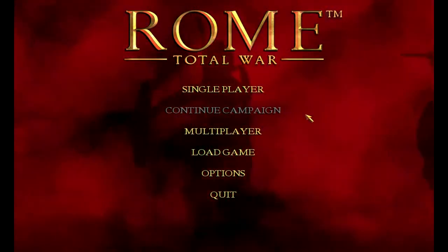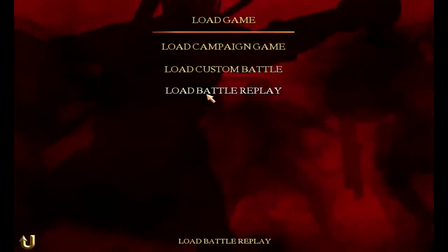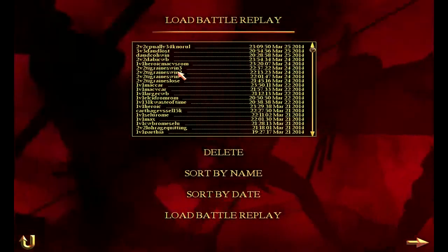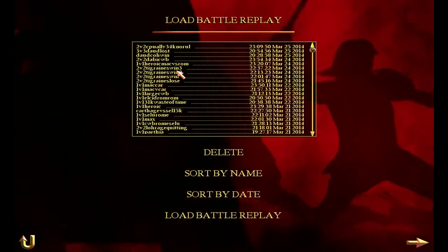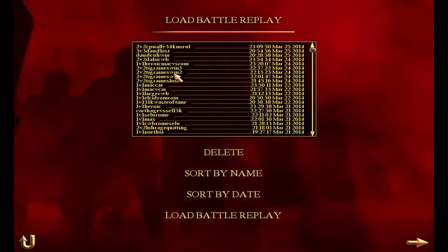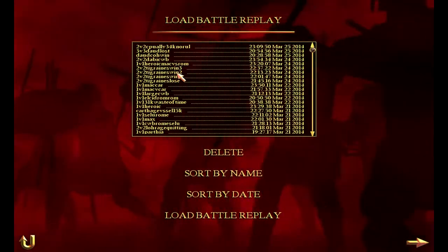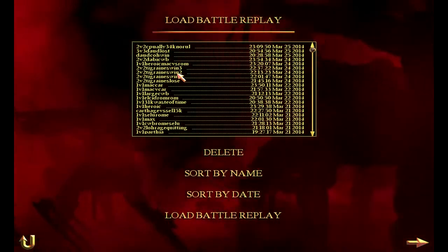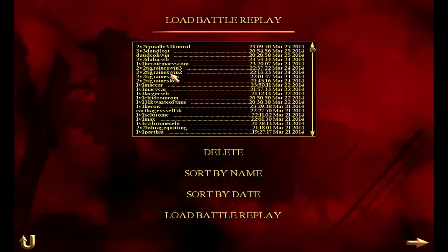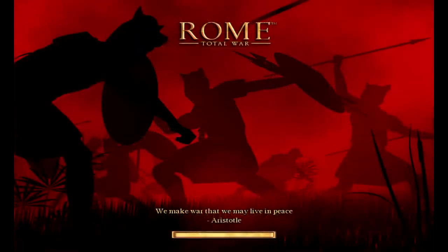Once we've loaded up the game, you go to Load Game, then Load Battle Replay. This enables you to make a battle replay using the movie cam with any of the battles you've saved as a replay. We're going to use one of the replays from a game I played a few nights ago — myself with Teagrains from the BH clan.